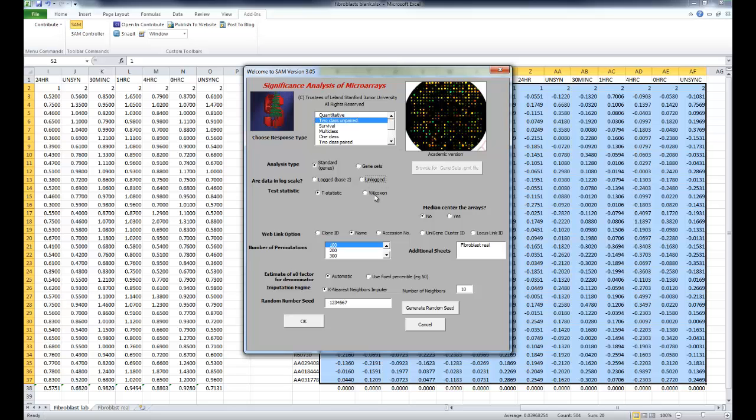Then, as data bootstrapping uses a random generator, you need to initialize it several times by selecting Generate Random Seed. That's fine. Click OK.